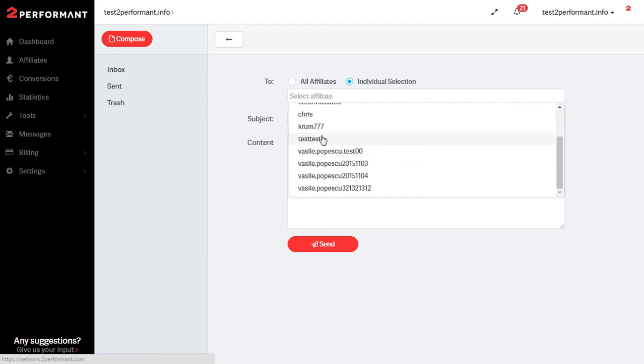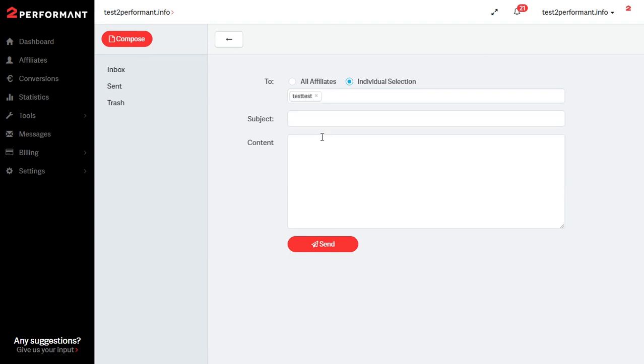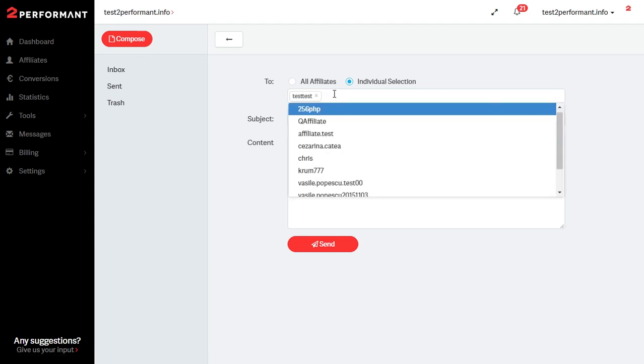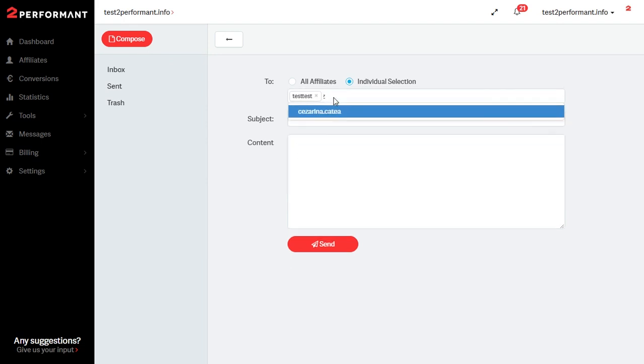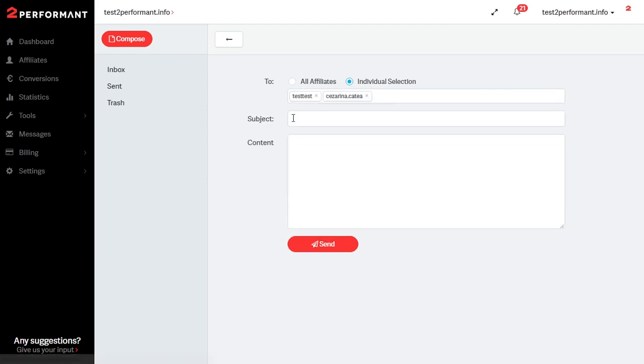Scroll down until you find the one you wish to send a message to or just start typing his name. Once you have chosen that add a subject and a message and press send.